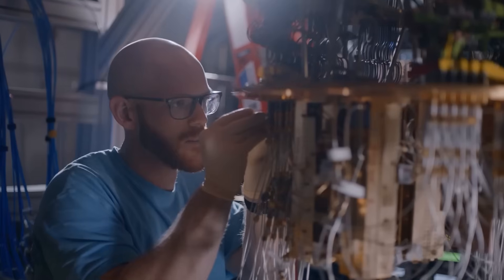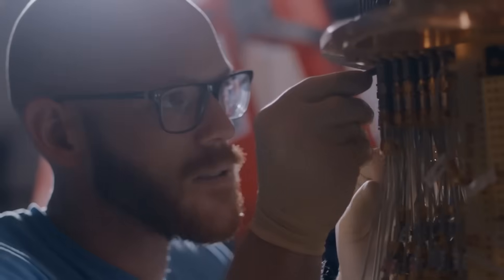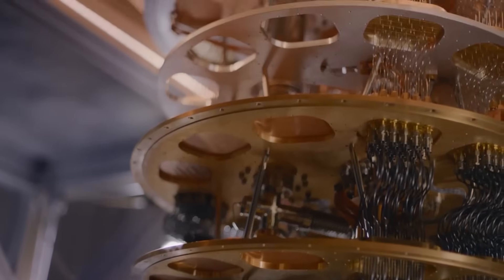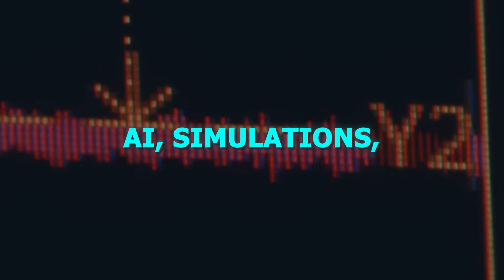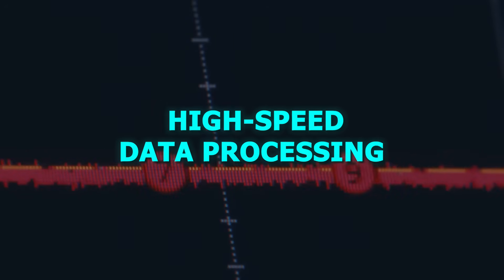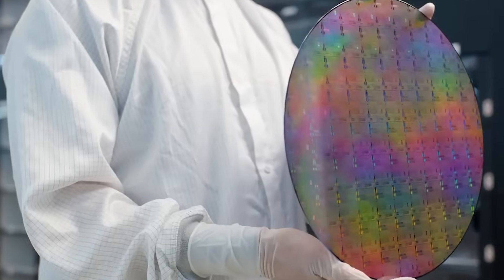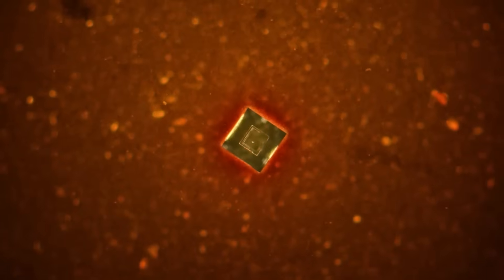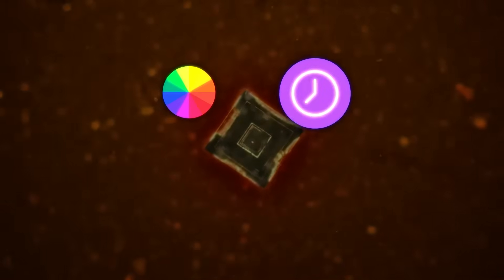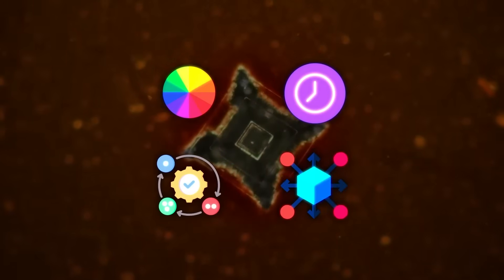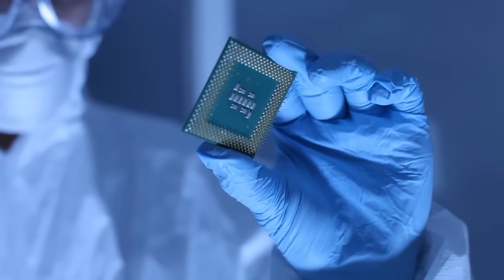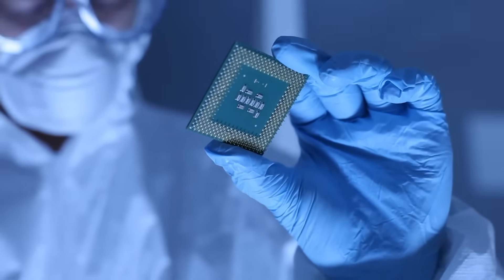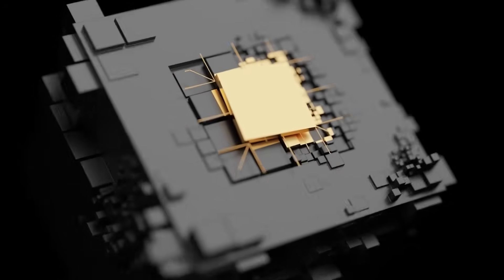And this isn't a universal quantum computer meant to crack encryption or run exotic physics experiments. It's a photonic quantum accelerator, purpose-built for AI, simulation, pattern analysis, and high-speed data processing. The chip acts like a programmable photonic processor. It manipulates light using color, timing, phase, and distribution, with thousands of optical components working together in a single monolithic design.